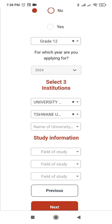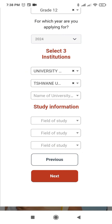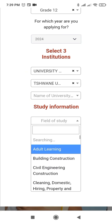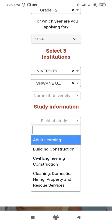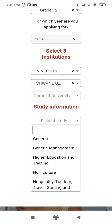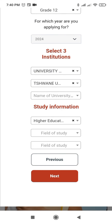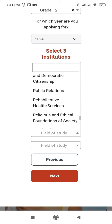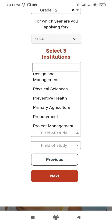For study information: at University of Limpopo I've applied for education, so I'll look for the field of study related to education. I scroll down and select Higher Certificate Education and Training. Then for Swann University of Technology I applied for agriculture, so I'll click Primary Agriculture.